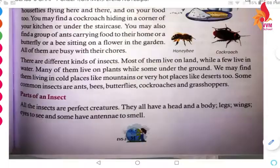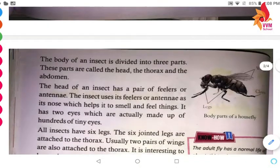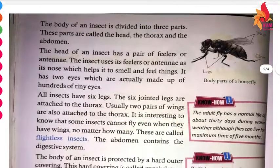Next we have the parts of an insect. We have to see how many parts we can divide an insect into.